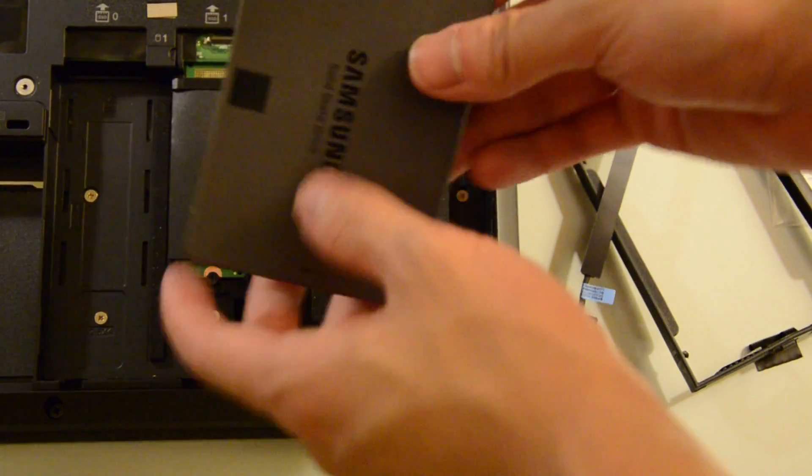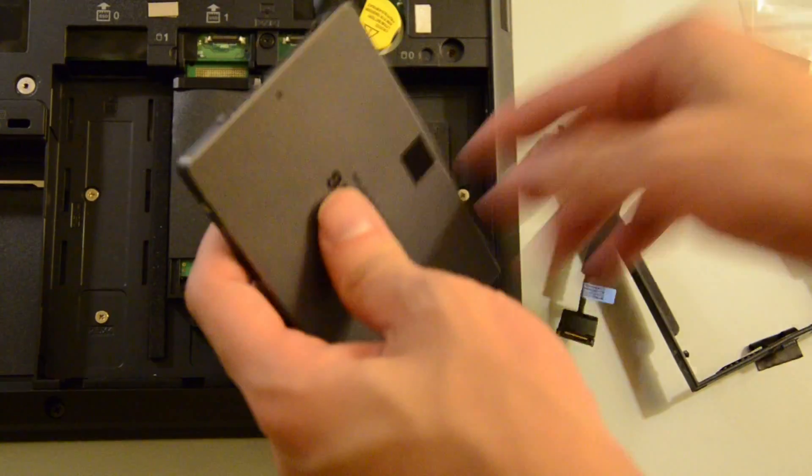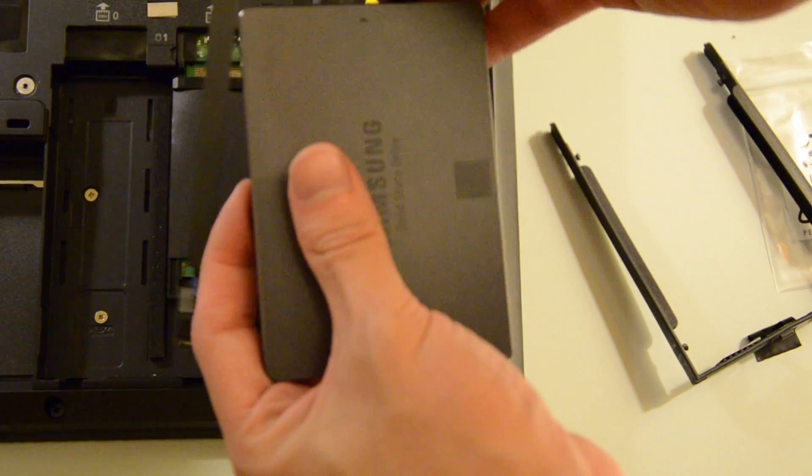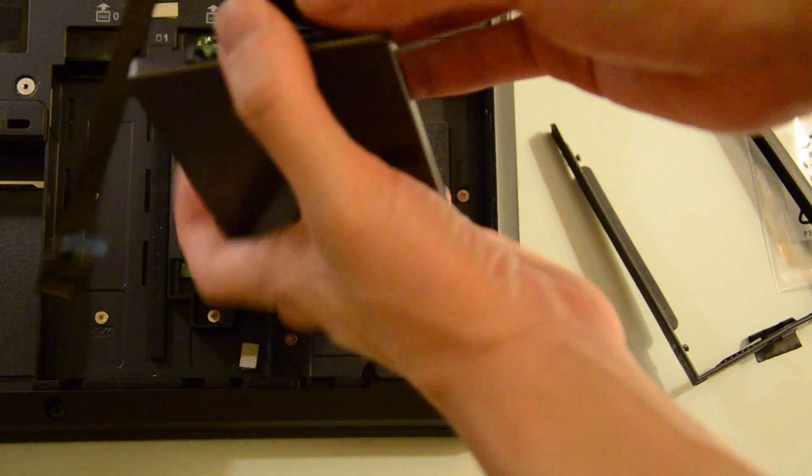So these are the components of the assembly, and now we just have to put it back together.